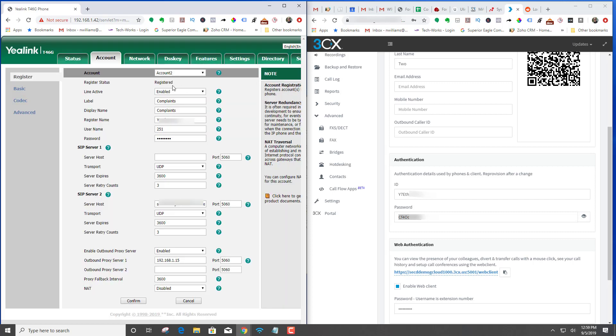And it is registered. Now if you go into the phone and hit menu, go down to messages, voicemail, view voicemail, both mailboxes of account one will be there and account two.